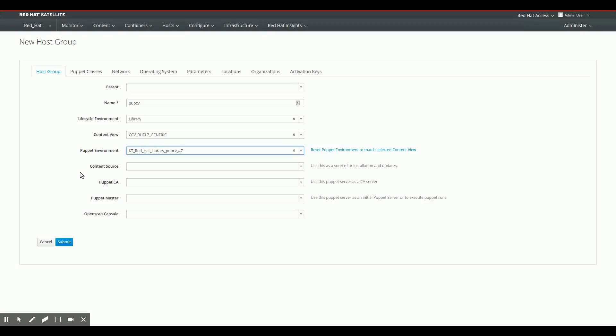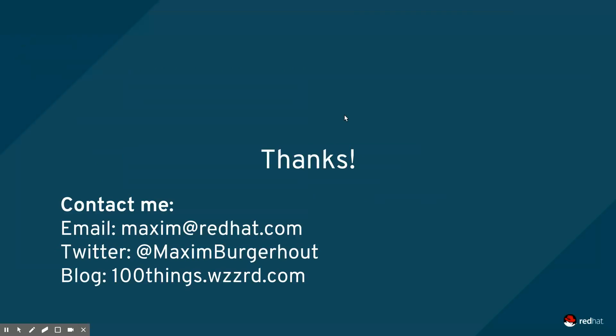So today we took a look at how to set up a dedicated Puppet content view. That should give you a little bit more speed if you require that during your Puppet module development. A slight downside there is that you break the bond between versioned RPM content and versioned Puppet content.